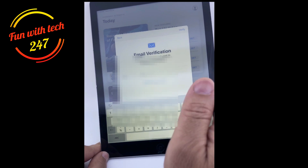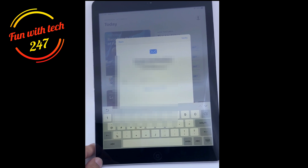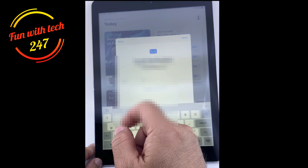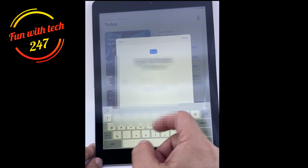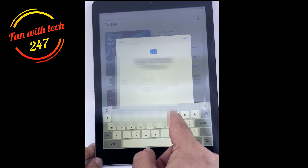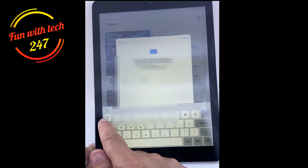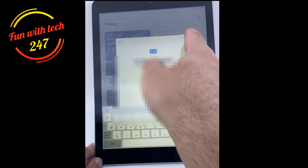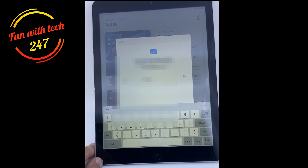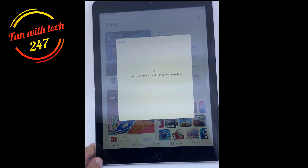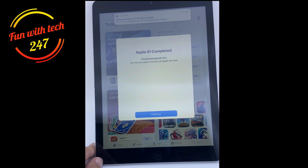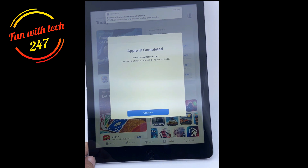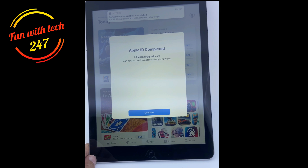Now it's asking for email verification — the code has been sent to the email I used to create the Apple ID. I got the code and I'm entering it here, then click on verify. It says it may take a few minutes to set up your Apple ID. 'Completed — congratulations!' So this was the thing I was trying to explain — on older iOS it was giving an error, but this method works.